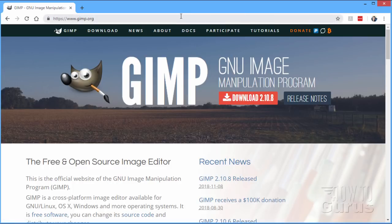Personally, I prefer Photoshop and Photoshop Elements in the way that they're just laid out. But there are a lot of tools in GIMP that you can use to improve how Photoshop Elements runs.